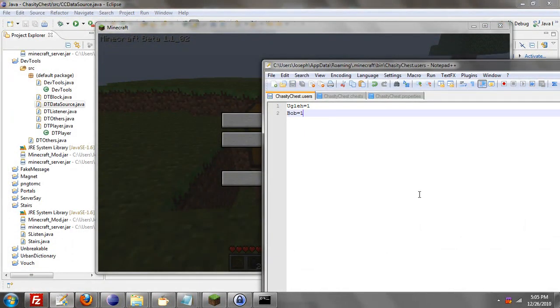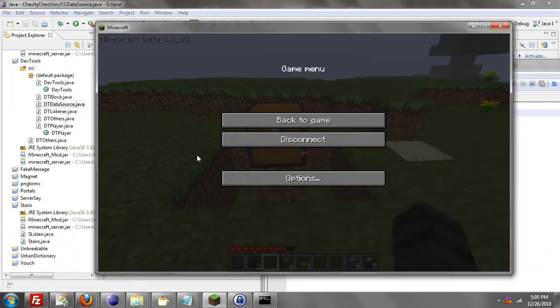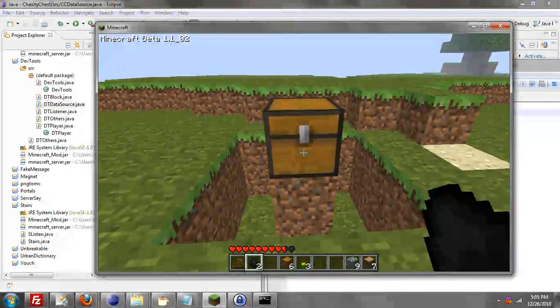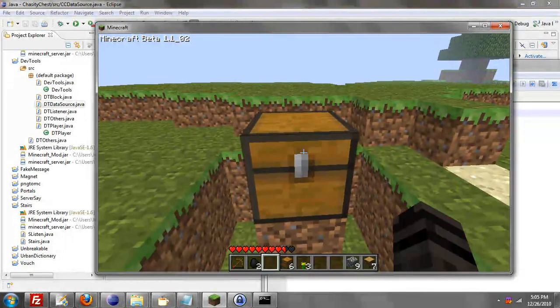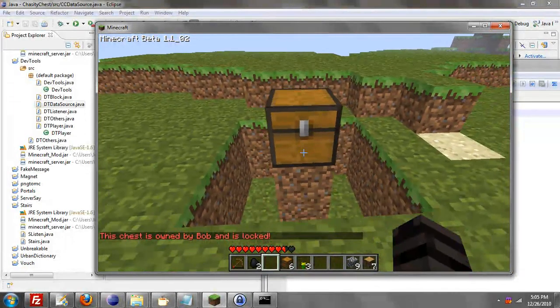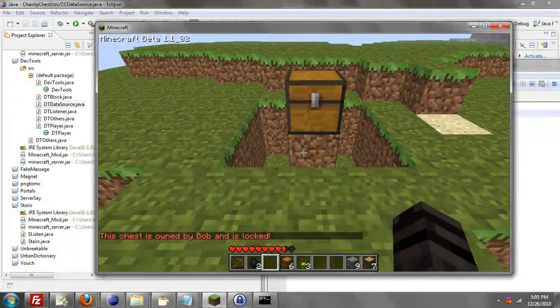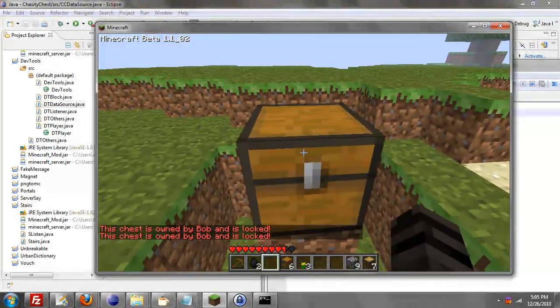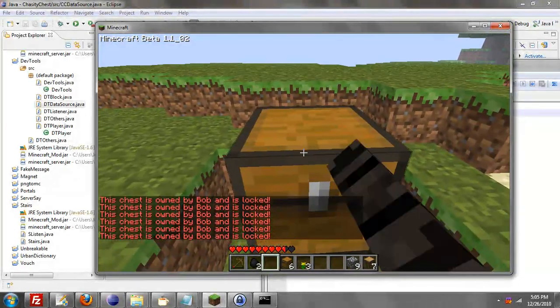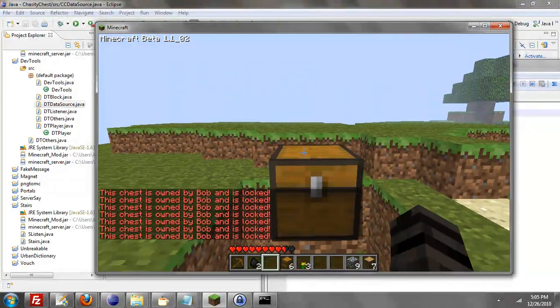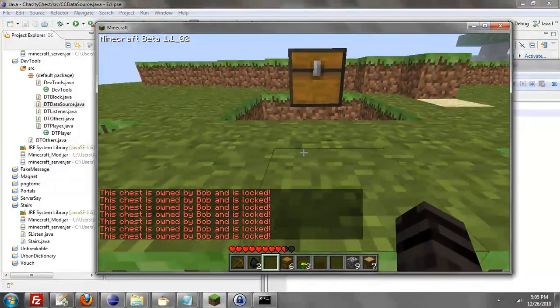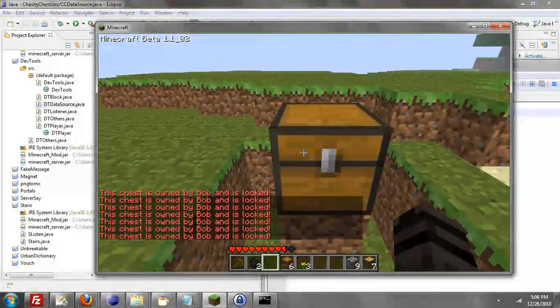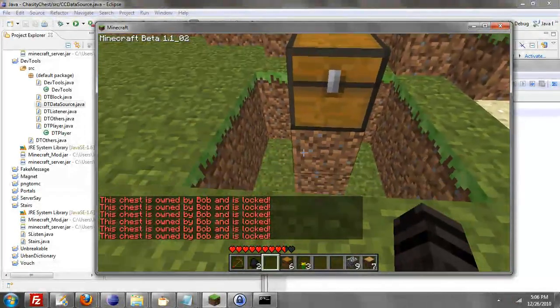But if I save it to one, when I try to right click it, it will say this chest is owned by Bob and is locked. As you can see, I can't even open it. And that's right clicking without access, it looks like you're hitting it.